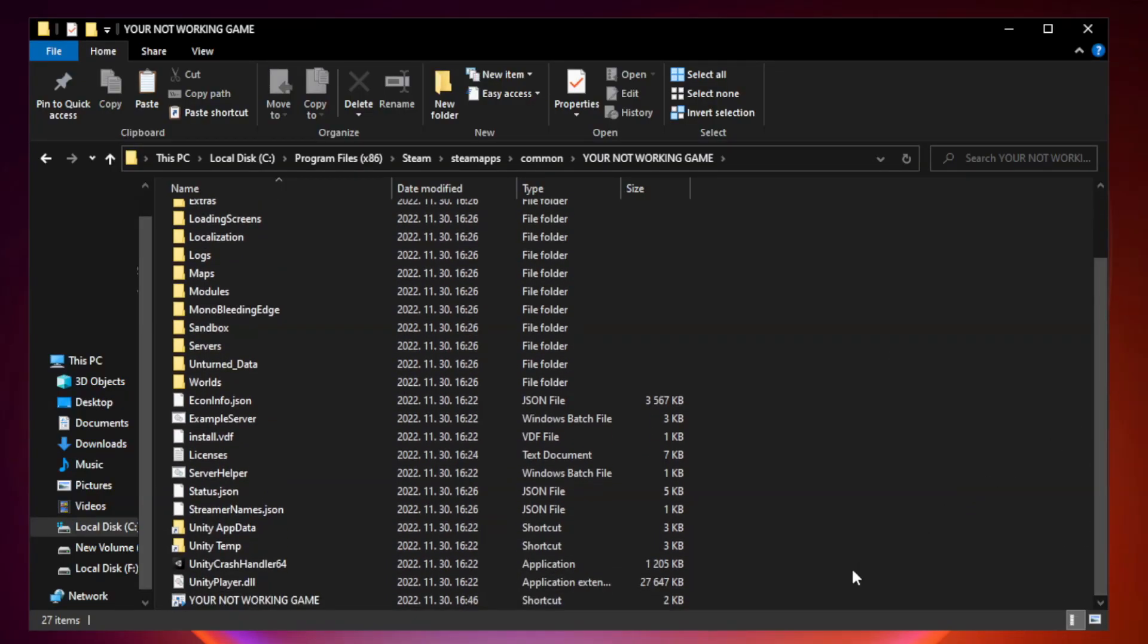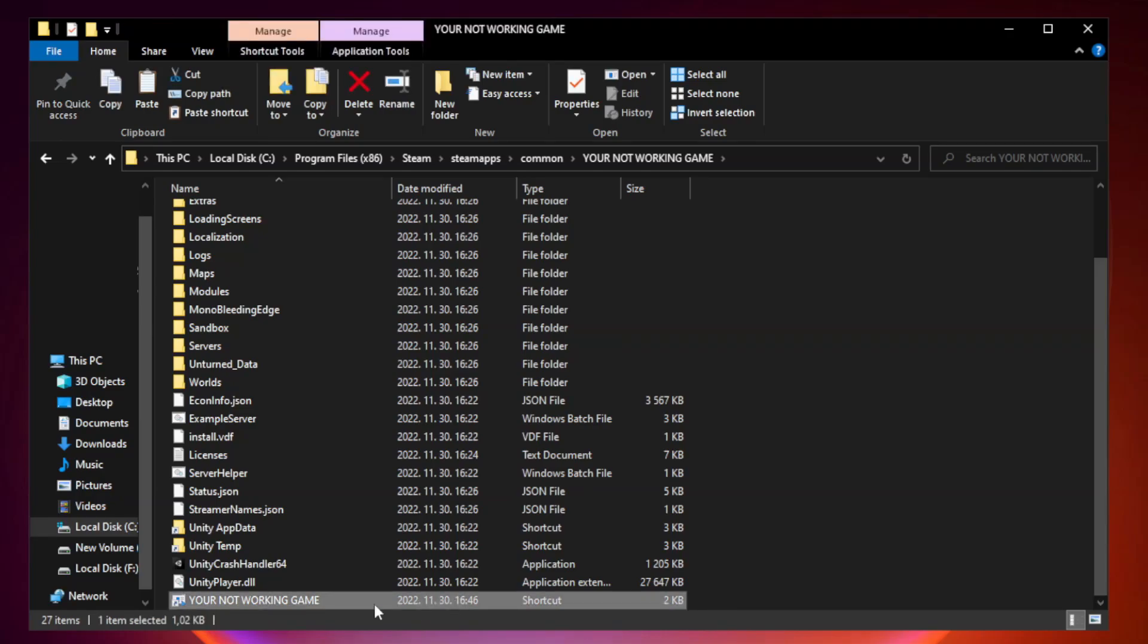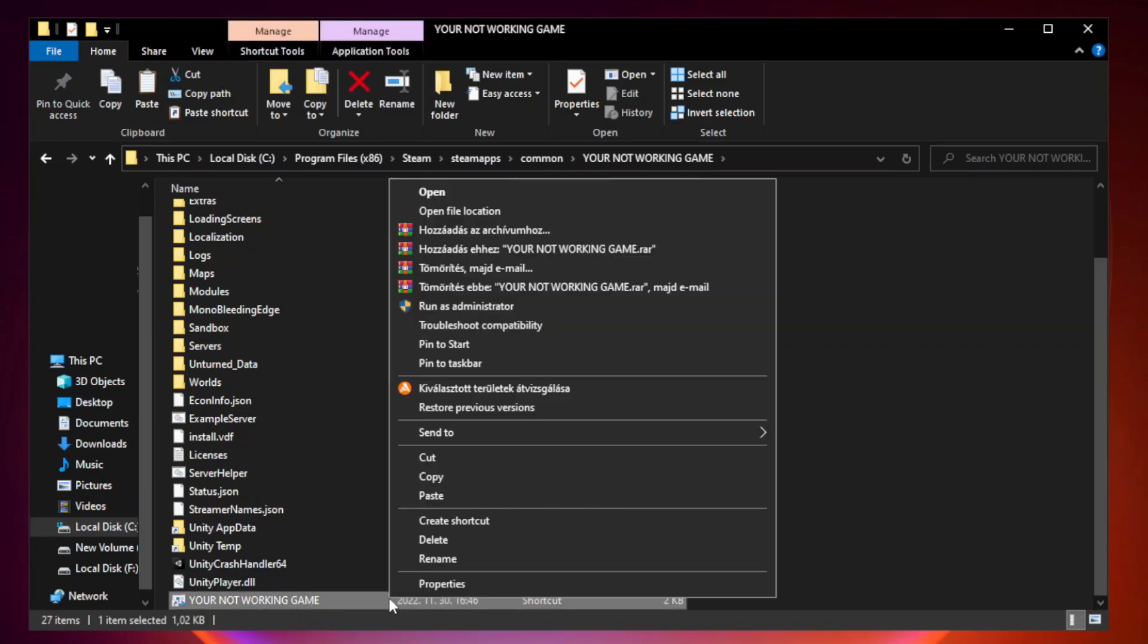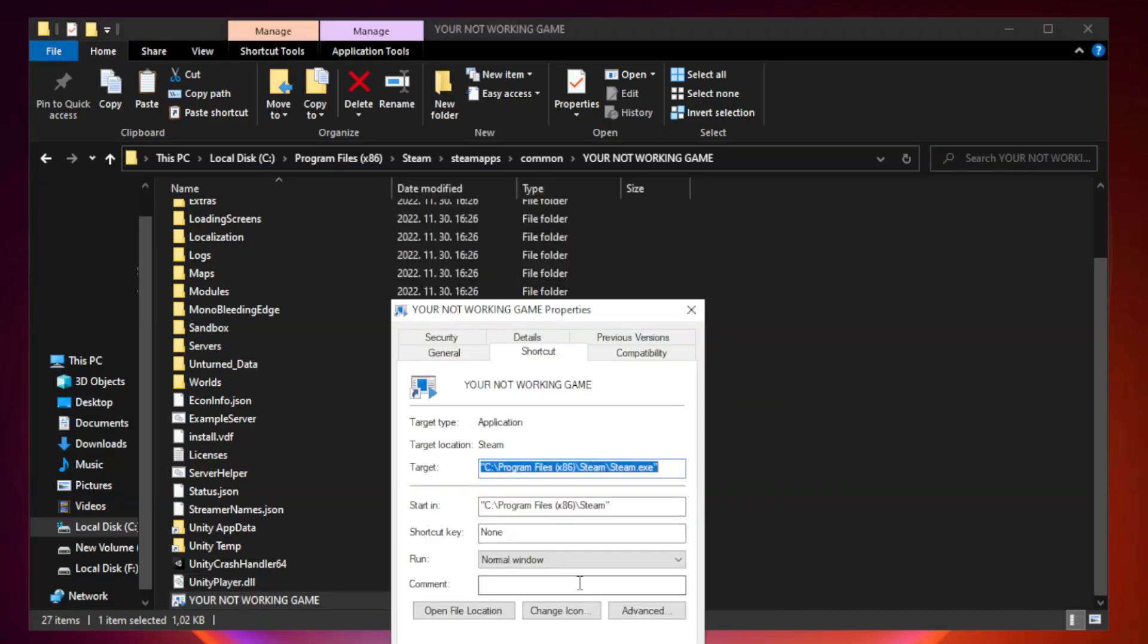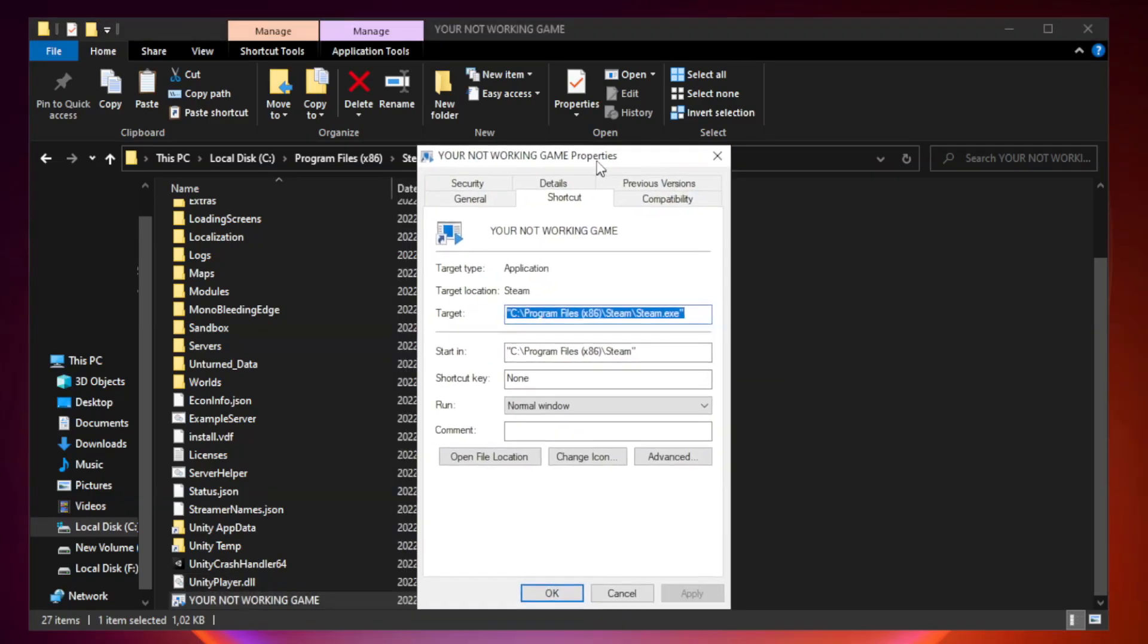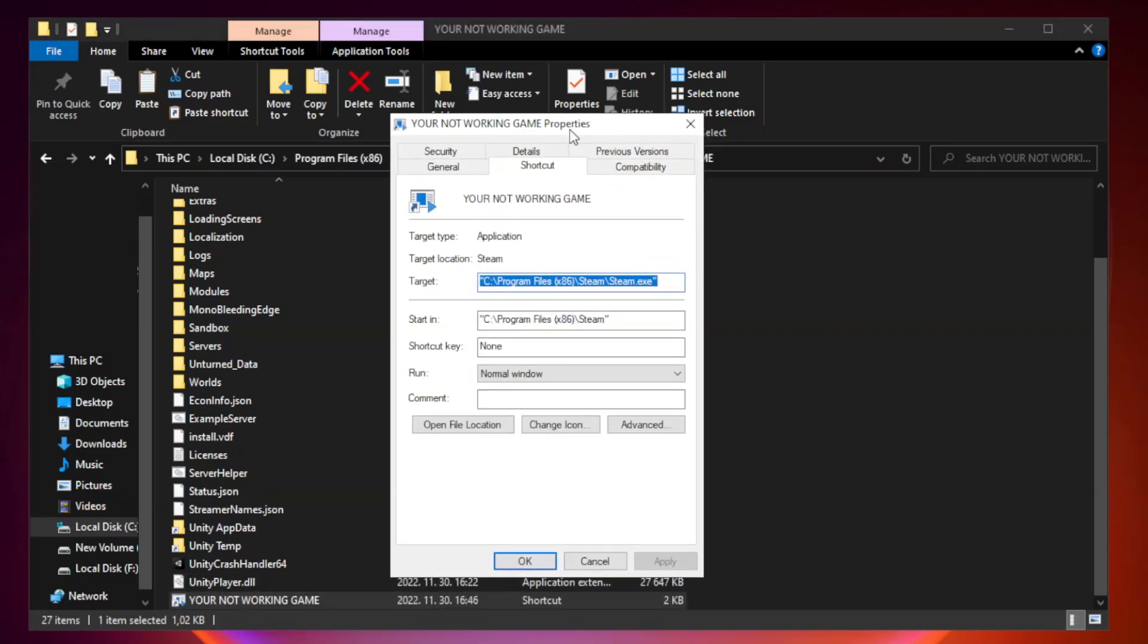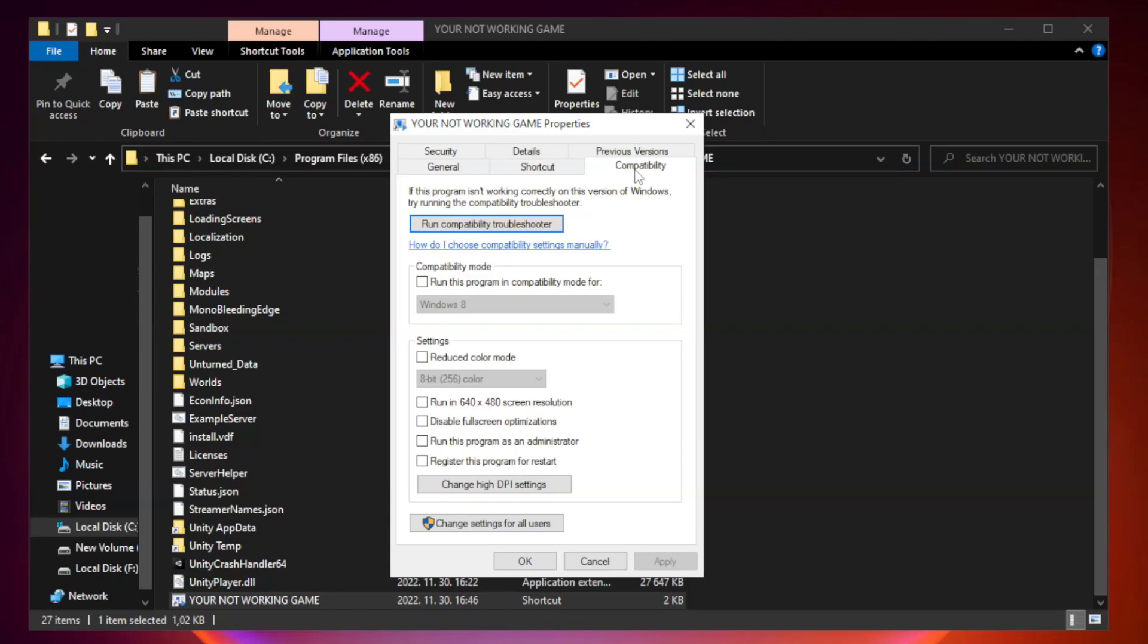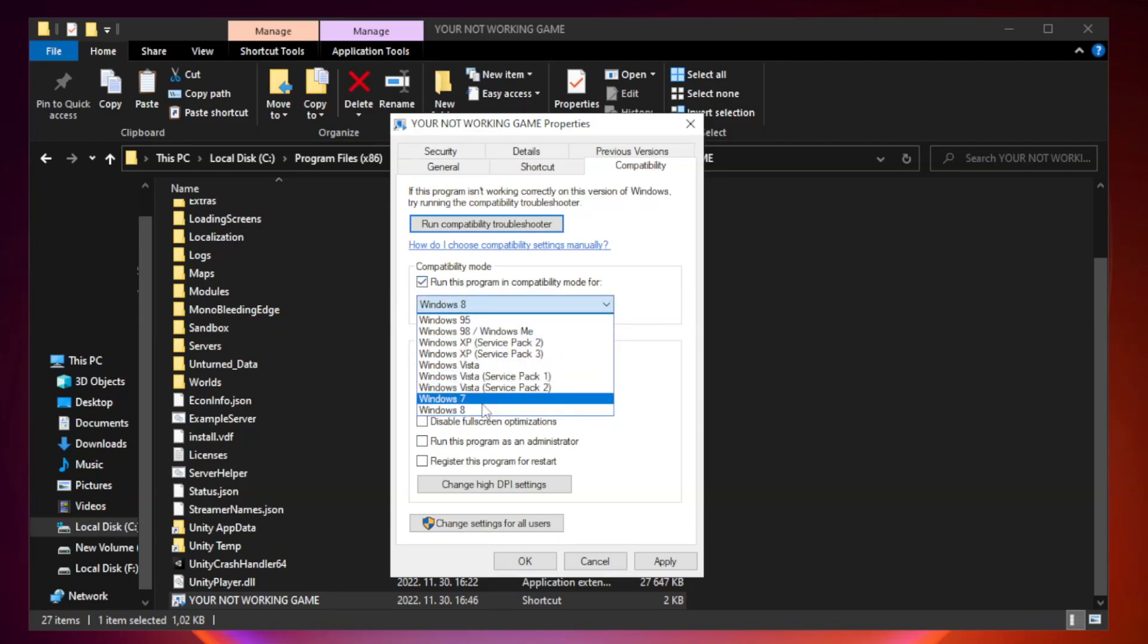Right-click your not working game application and click properties. Click compatibility. Check run this program in compatibility mode. Try Windows 7 and Windows 8.